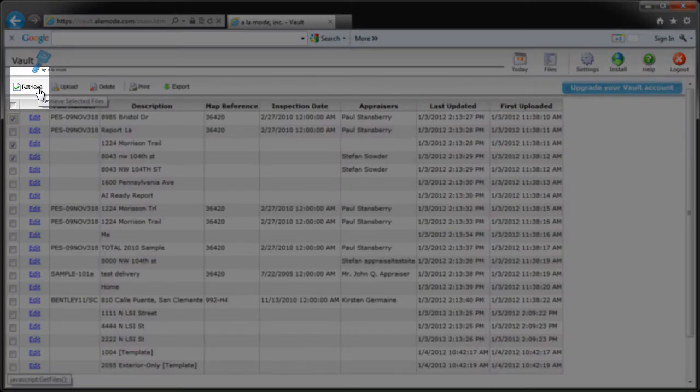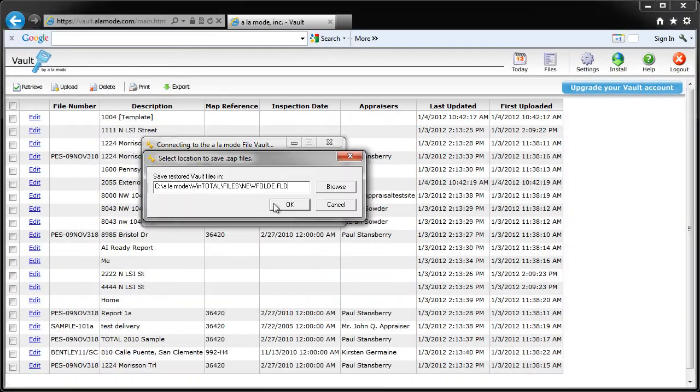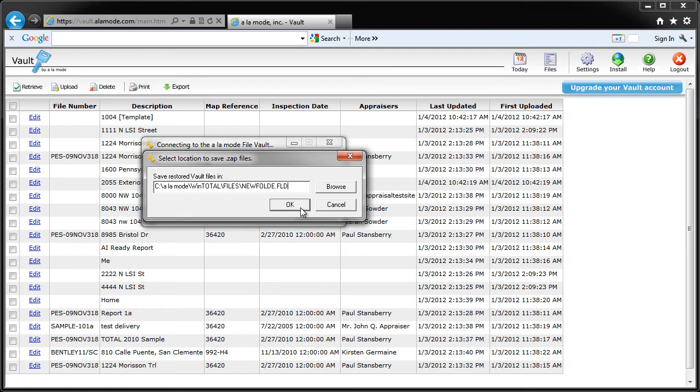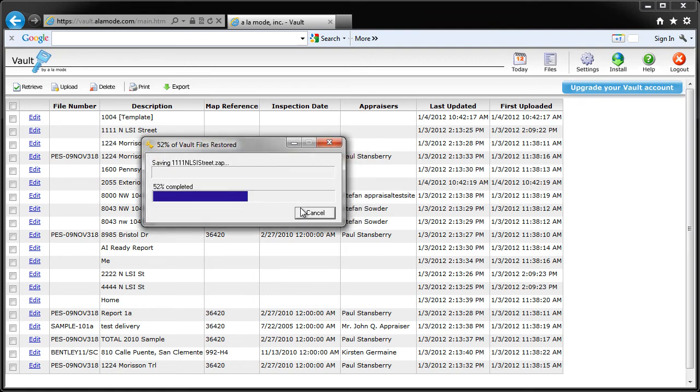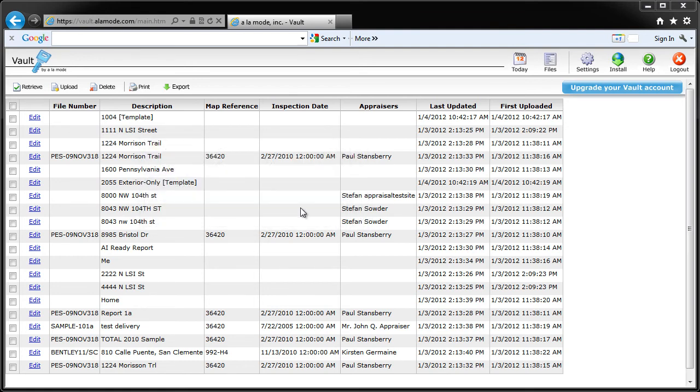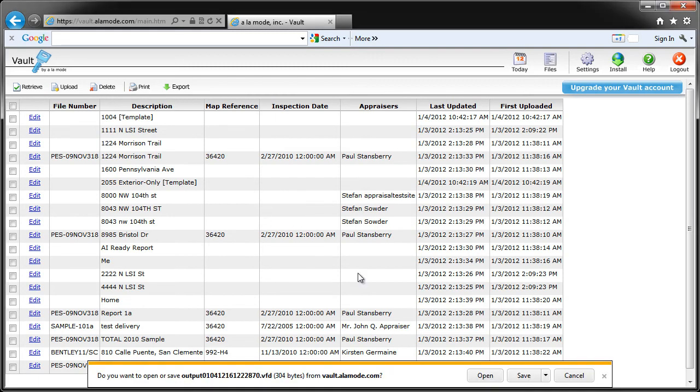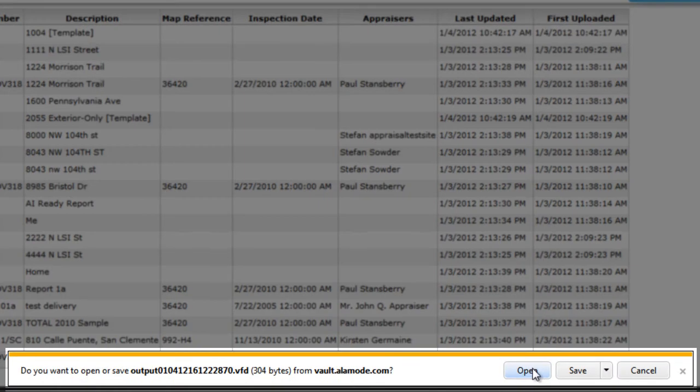Vault will prompt you for the location where you intend to store your reports, and it makes sense to choose a location that will be easy to find in WinTotal. Vault will remember this location the next time you retrieve files on this PC. Remember that different PCs have different security settings, so you may need to confirm a security prompt when Vault retrieves your files.